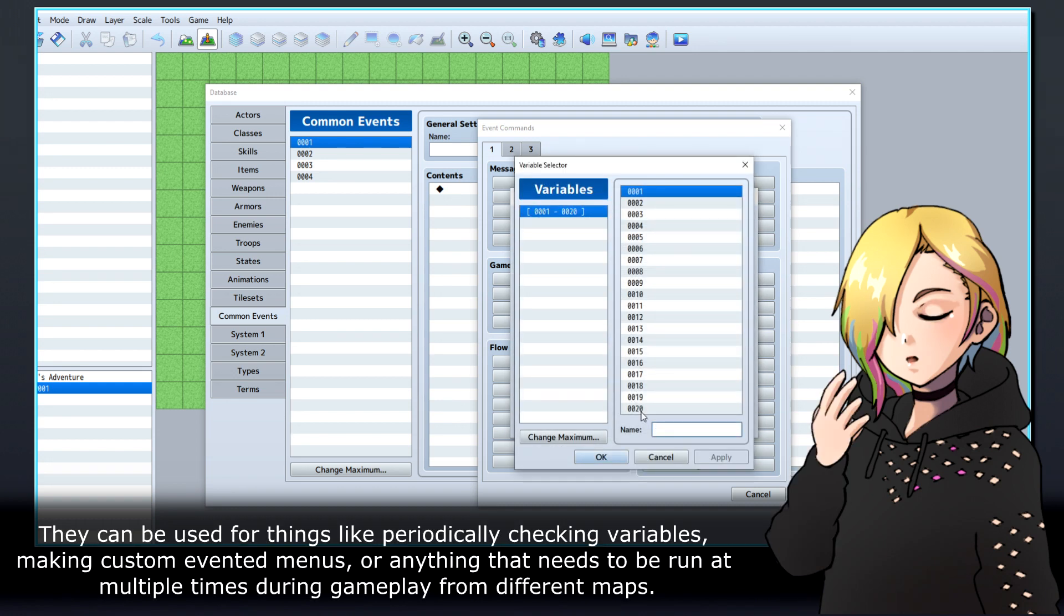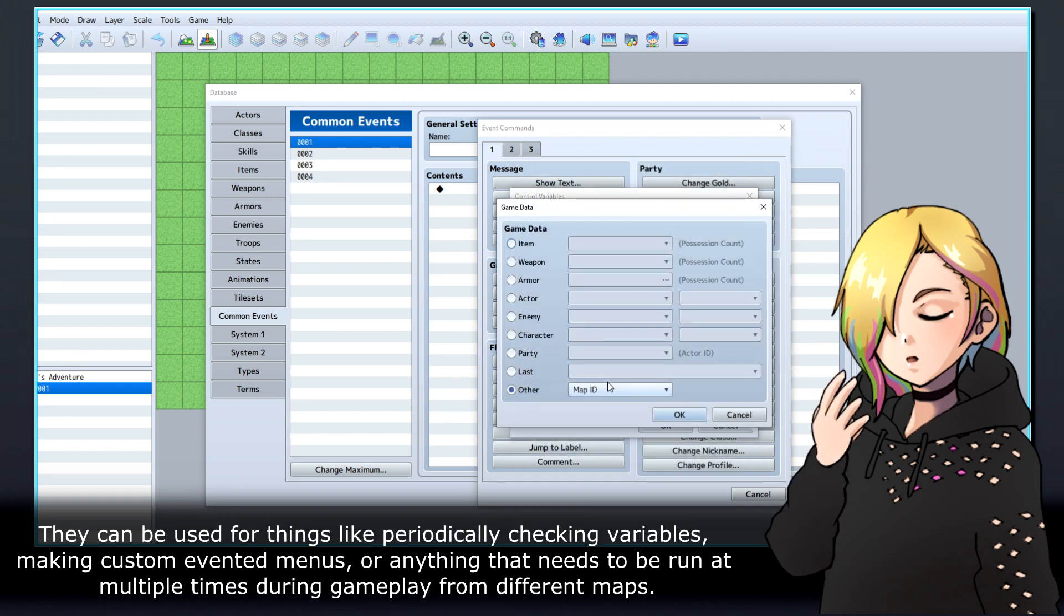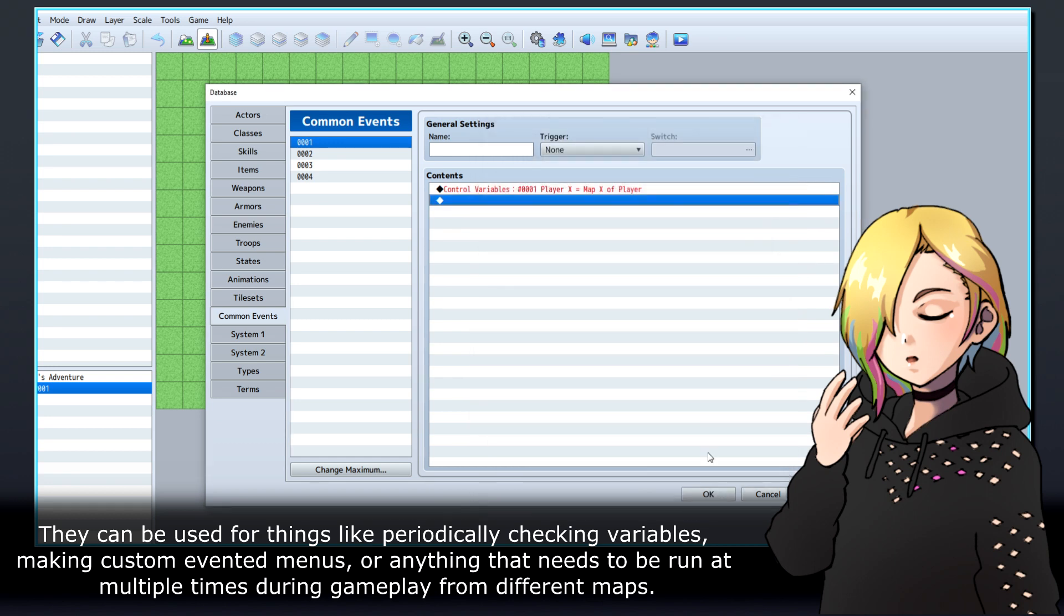They can be used for things like periodically checking variables, making custom evented menus, or anything that needs to be run at multiple times during gameplay from different maps.